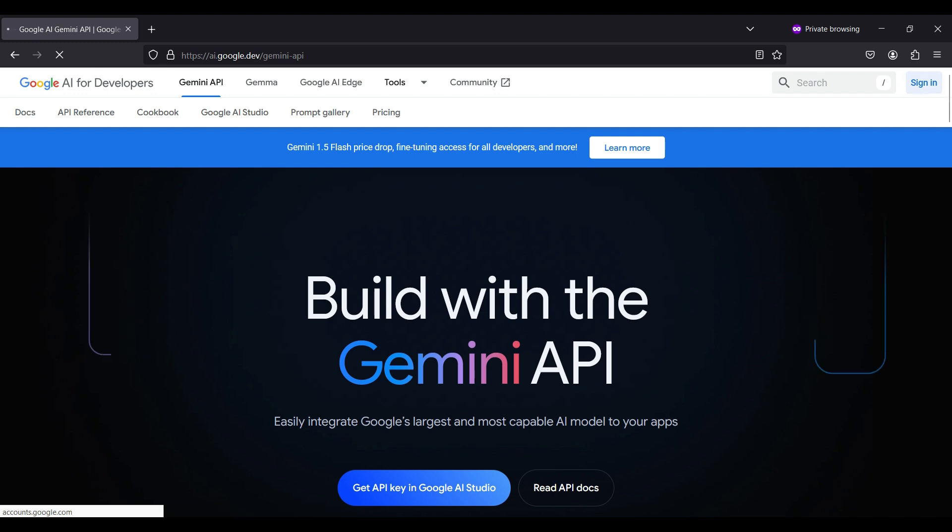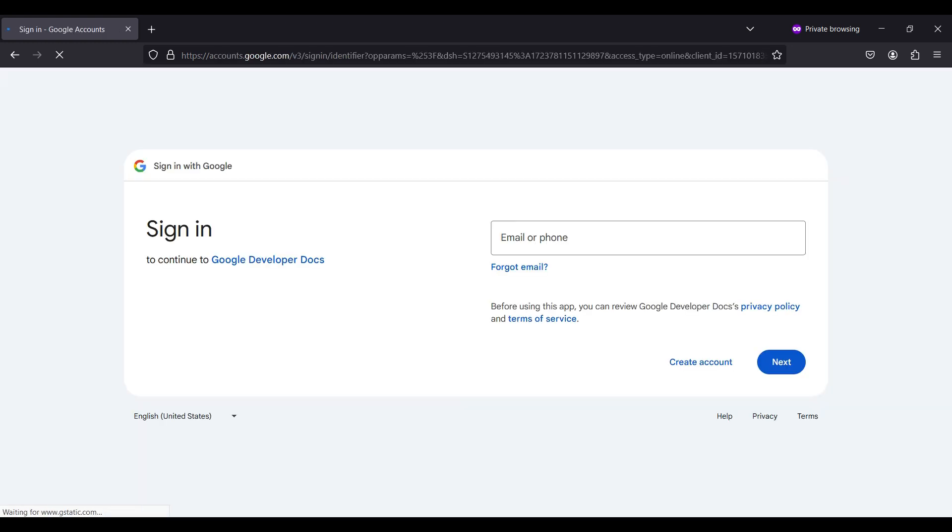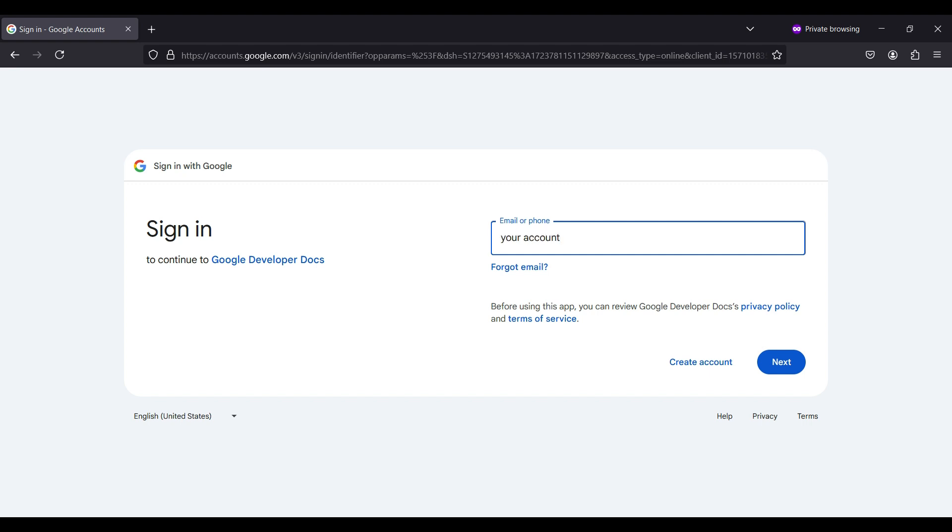To create a new Google account go to ai.google.dev. If you already have a Google account like the one you use for Gmail, you can use that account here. Otherwise you can create a new account by clicking the create account button.